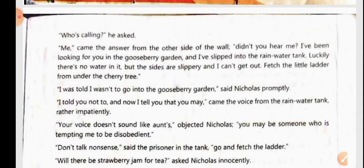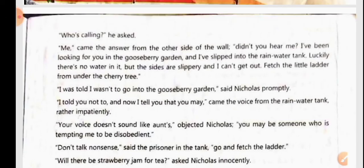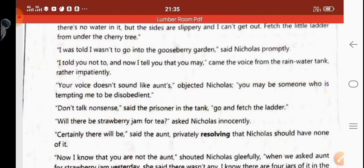Nicholas said, 'I was told I wasn't to go into the gooseberry garden,' — promptly meaning immediately without delay. His aunt replied from the rainwater tank: 'I told you not to, and now I tell you that you may.' She said this rather impatiently — meaning without patience — telling him that before she had said he couldn't enter, but now she was allowing him.